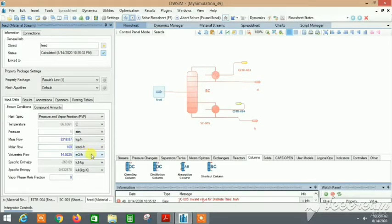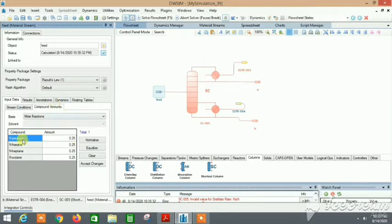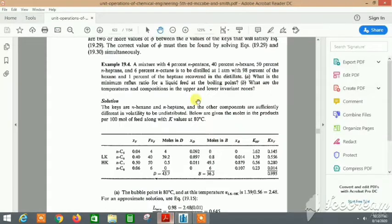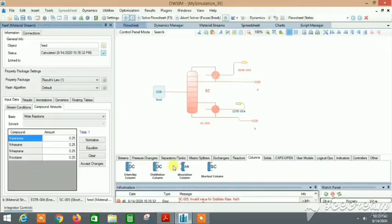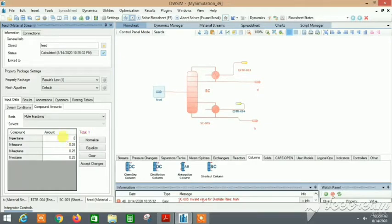You can consider anything for this case, but let's take 100. Pentane, hexane, heptane, octane: 4%, 40%, 50%, 6%. So 4% means 0.04.